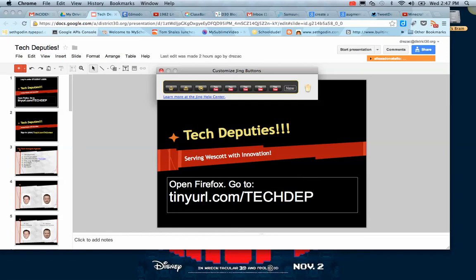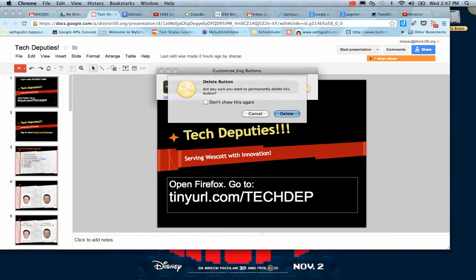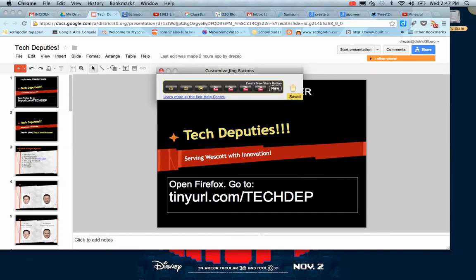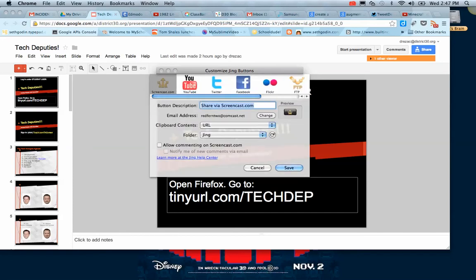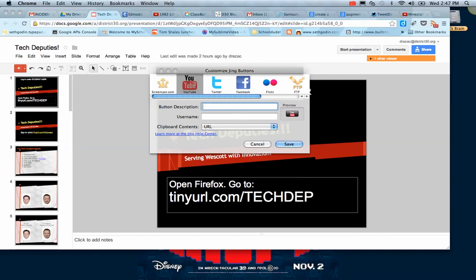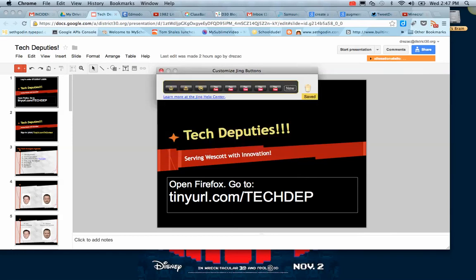I'm going to customize my Jing button — I have a few different YouTube channels here. I'll delete one of my channels so I can show you how to add a new share button. I'm going to go to YouTube, and this is just if you don't see the tech deputy share button. The username is techdeputees — all one word, lowercase — and you can have the clipboard content be the URL. We're going to save that, and it should be right there.